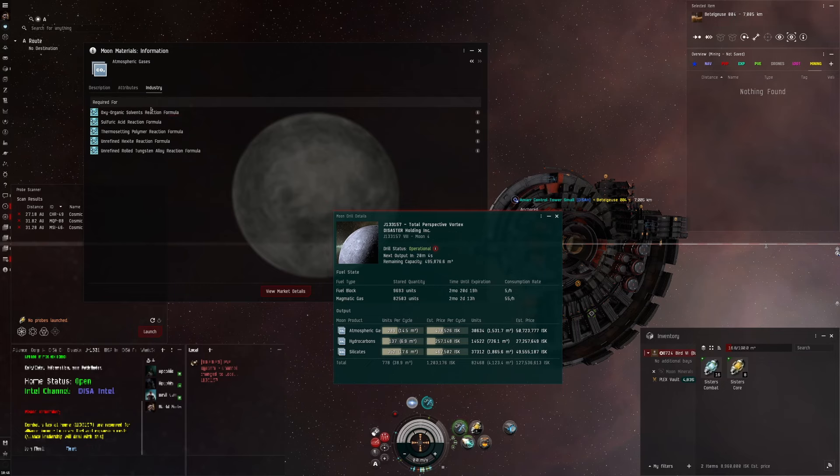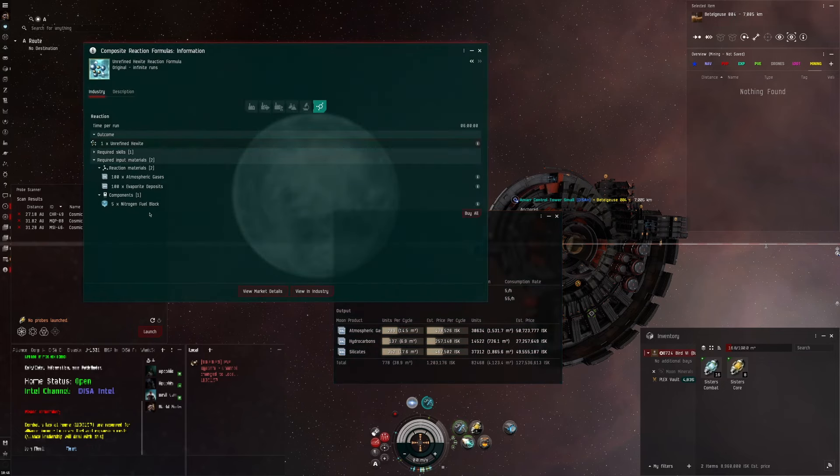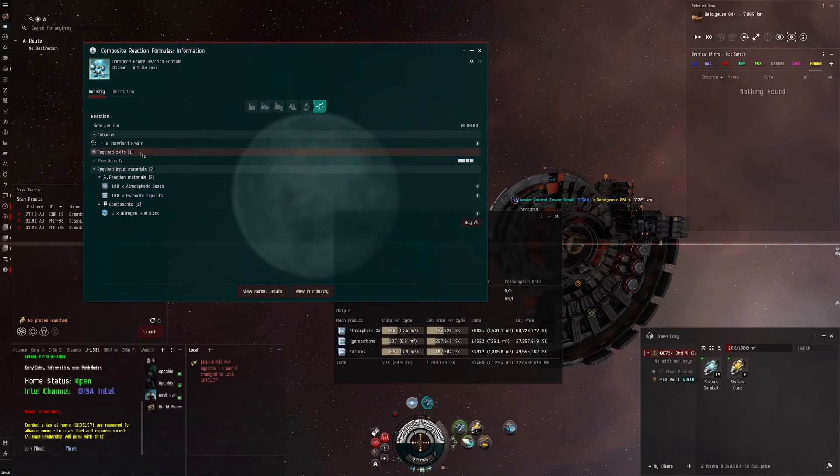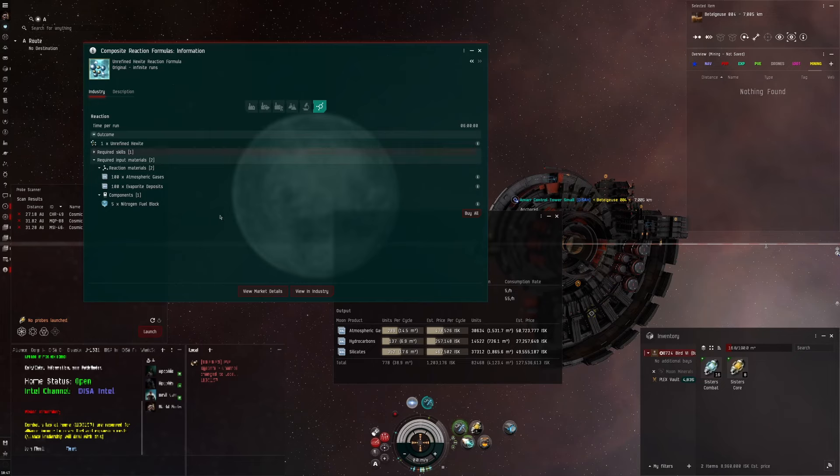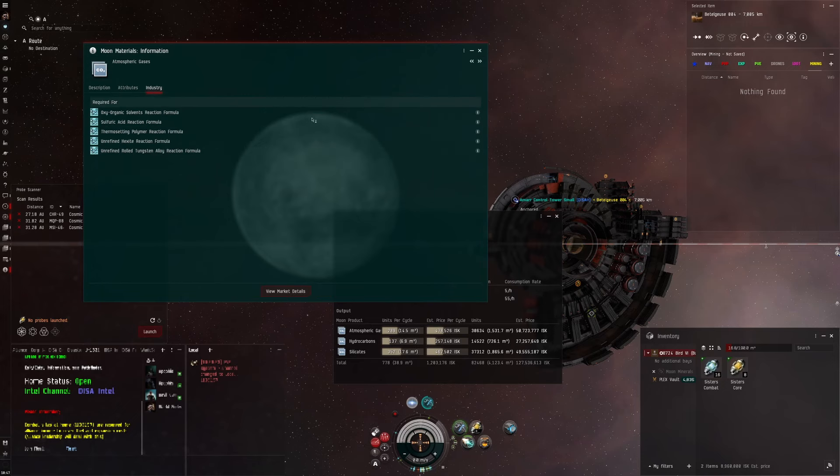Oxyorganic solvents, sulfuric acid and thermosetting polymers are produced using only R4 moon materials and fuel blocks. These other two at the bottom also use R4 moon materials.